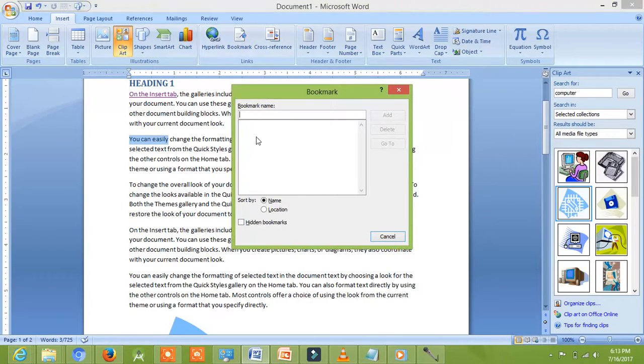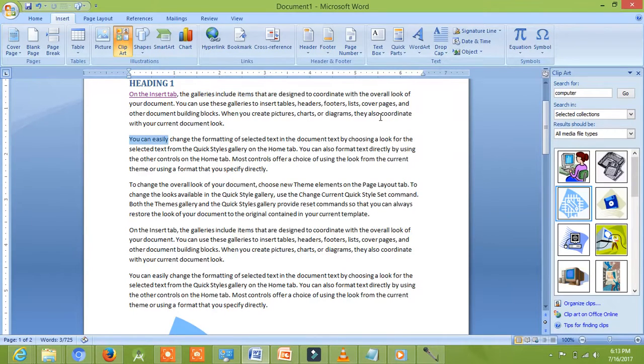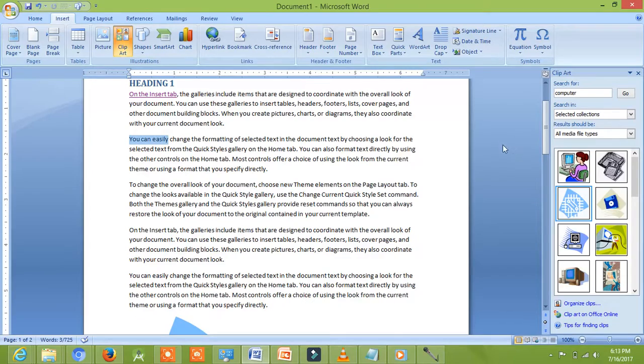I will give name of my bookmark. I am giving E4, we can give any name. Now, I will click on Add.